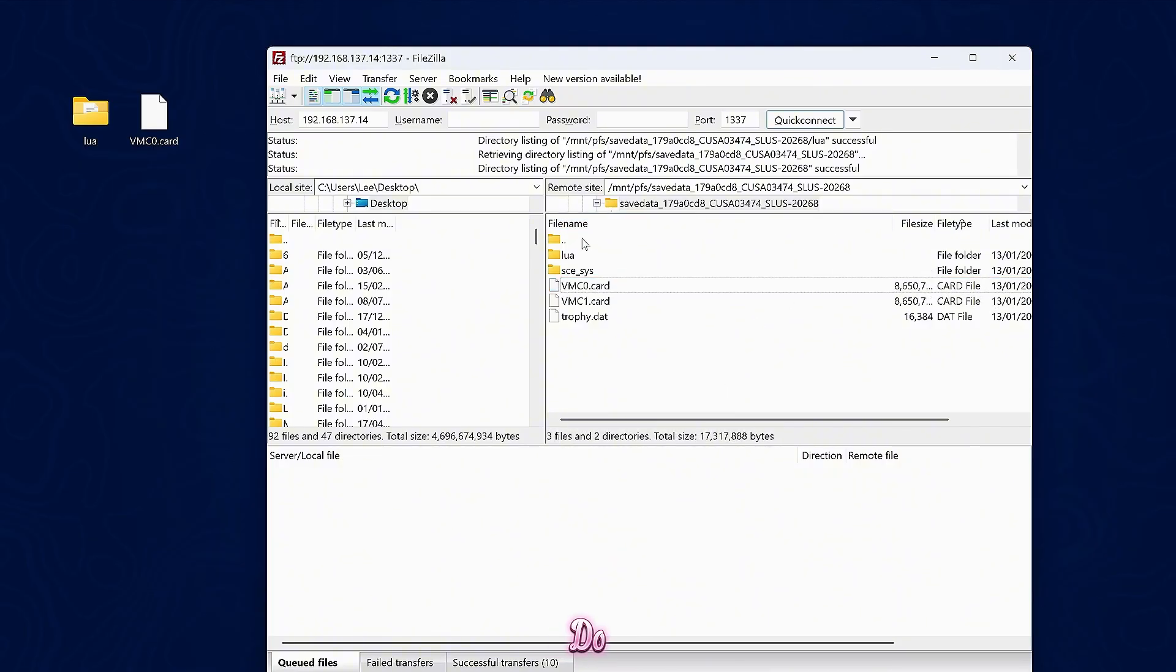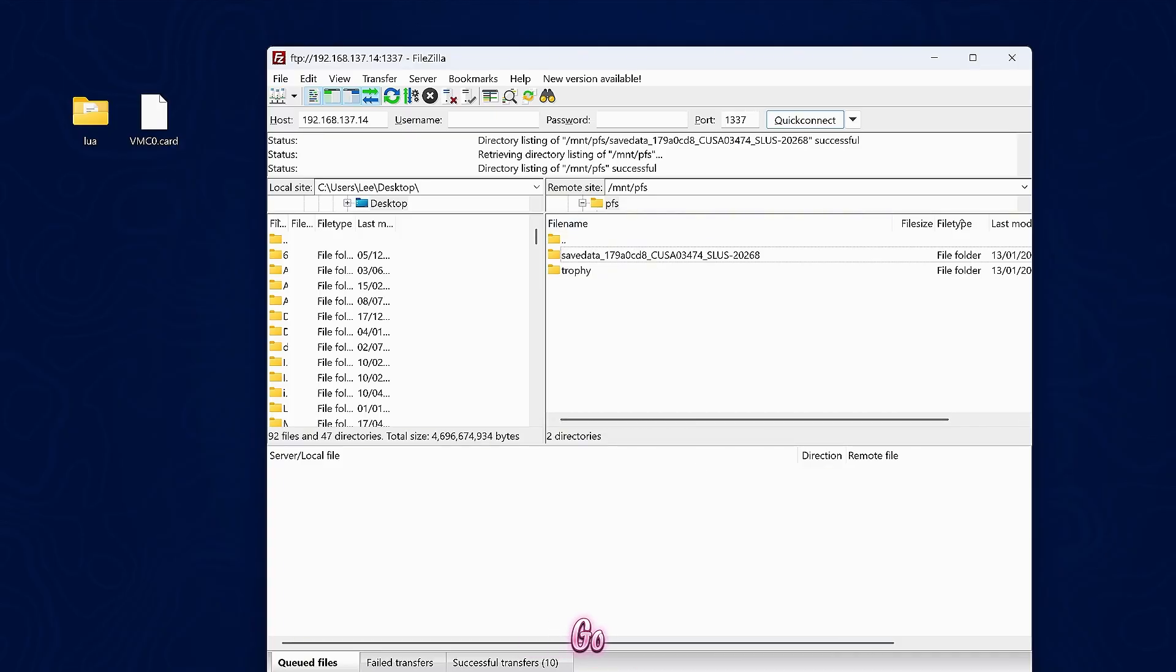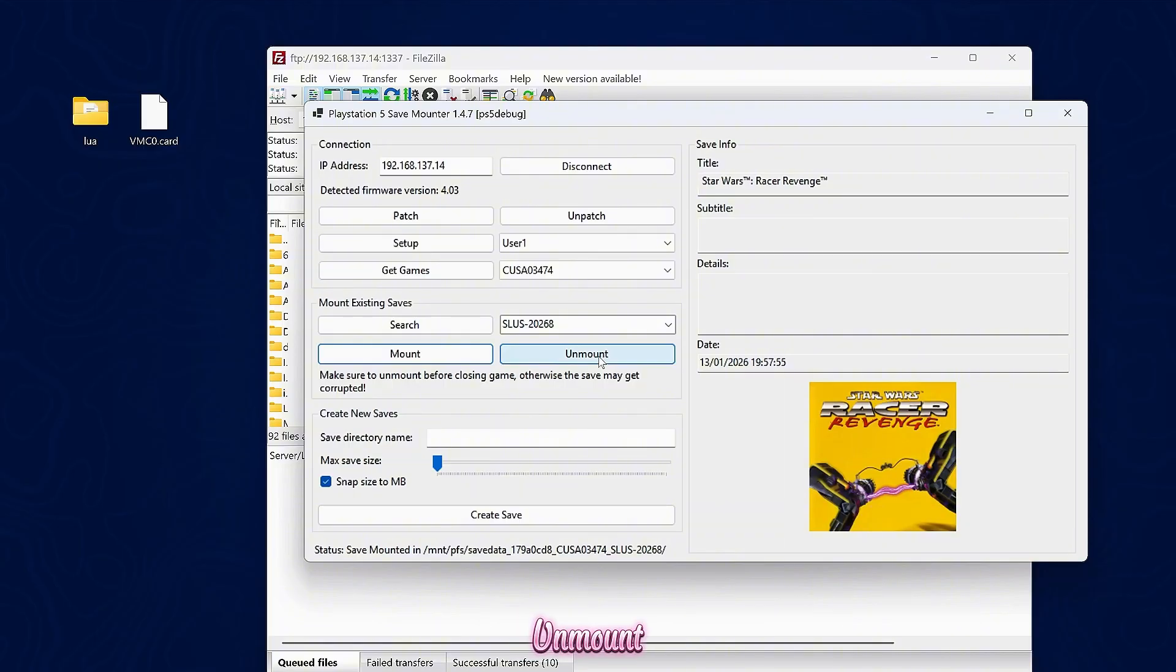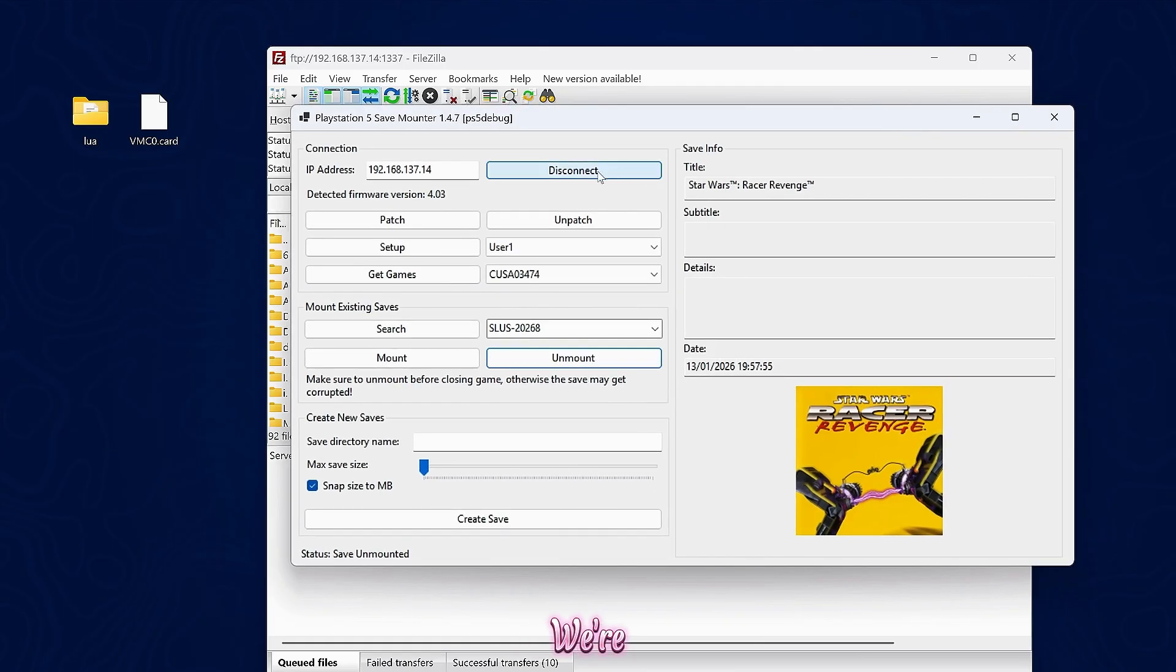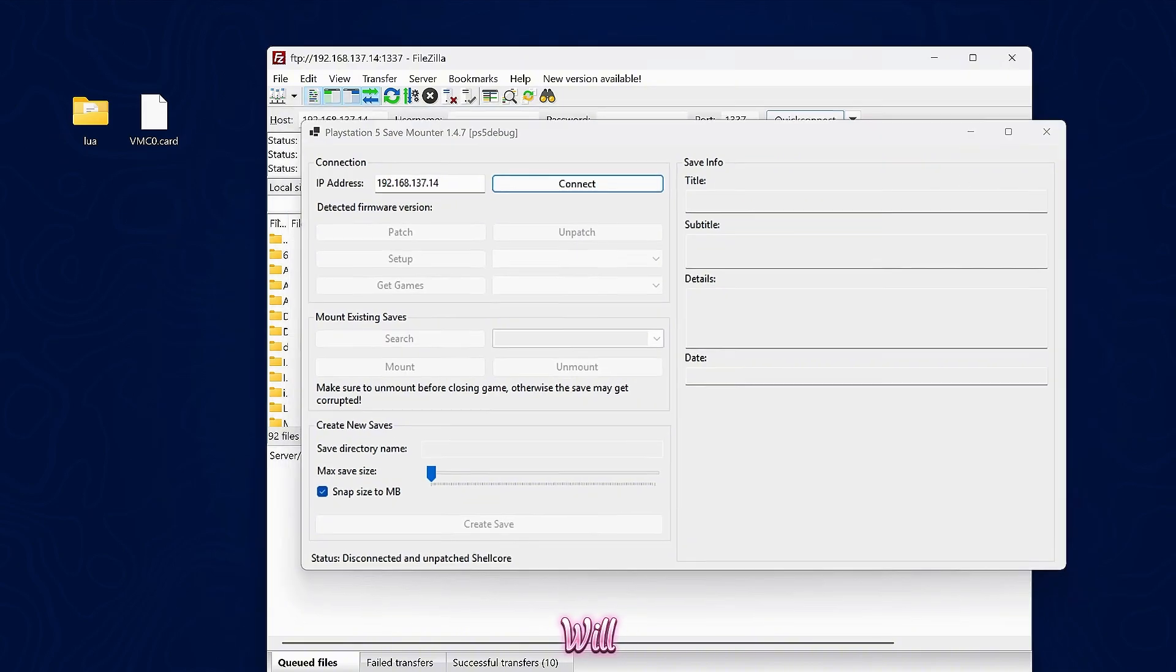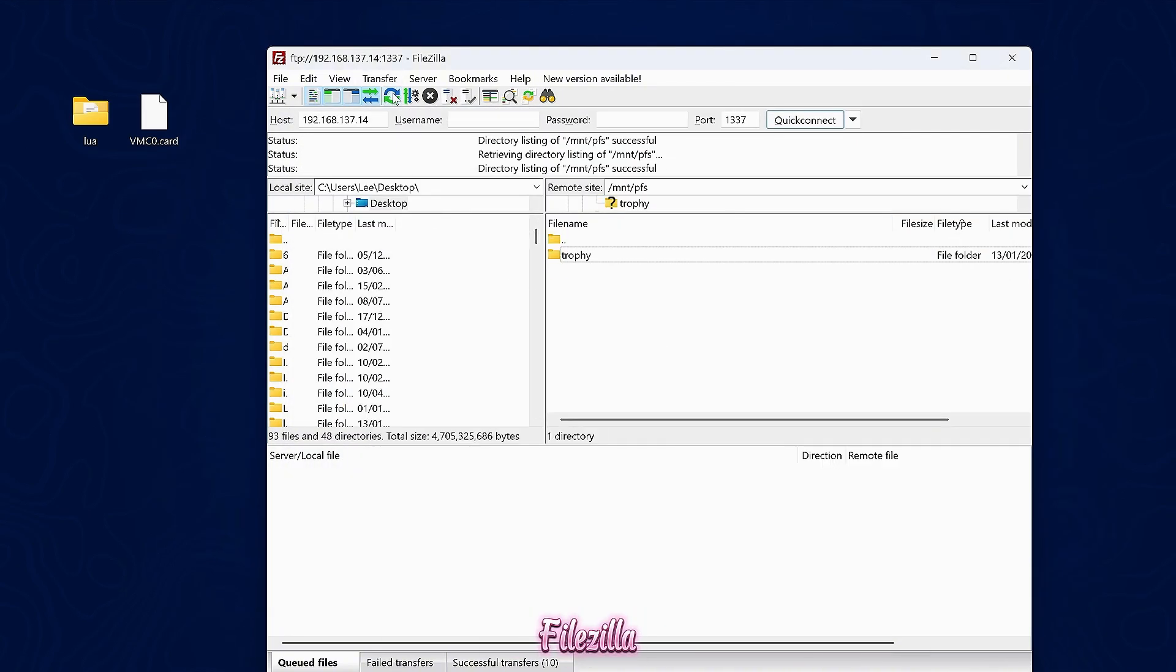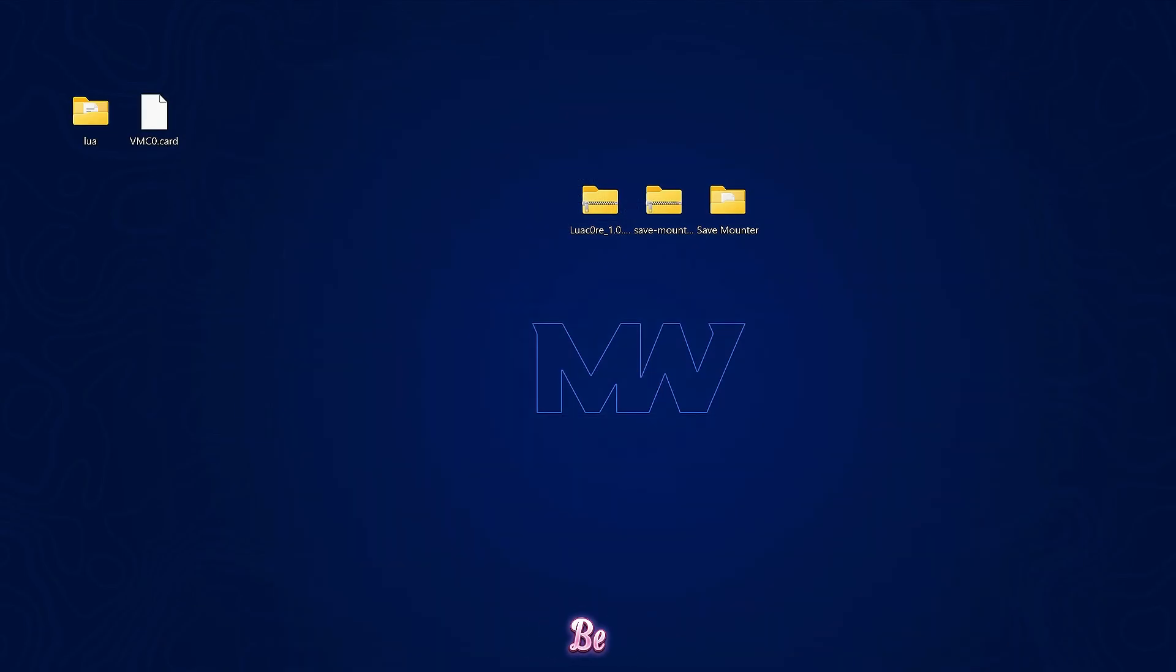Now all we need to do is go back to the save mounter. Very important that you remember to unmount the save data. Once you have swapped out the save data and you're done with the save, we unmount it. And then once we're unmounted, we can disconnect as well from the tool. And if we refresh in Filezilla, that folder disappears because it's no longer mounted. So that should be it.